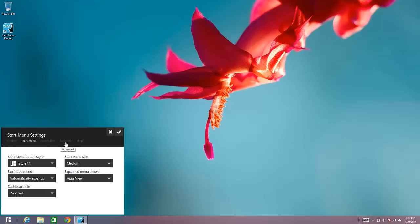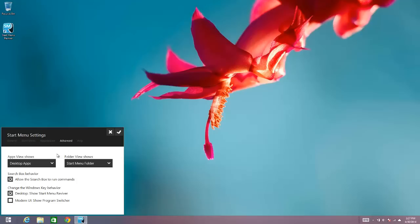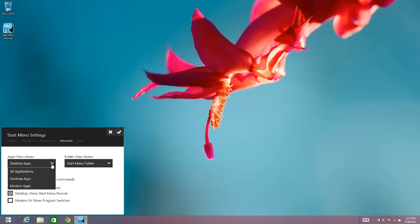And then if you then choose Advanced, you can also choose either on the Apps View side or the Folder View side what is shown there by default. So right now, it's showing Desktop Applications as the default view within the Apps View. If I'd like to see all applications, I can choose that.